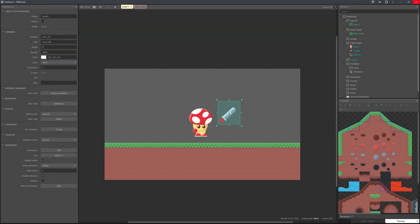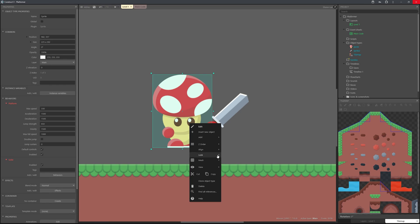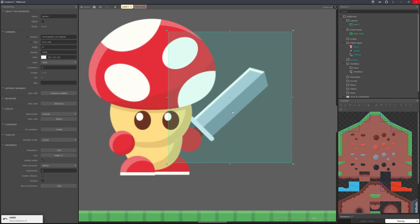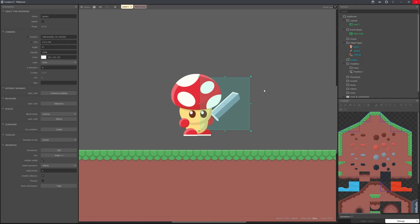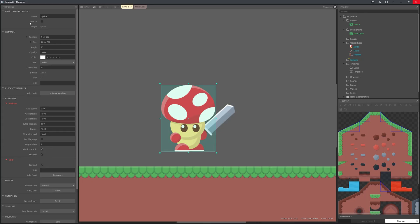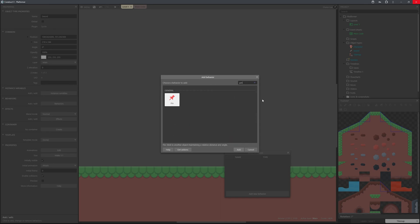We need to pin this object to the character. First, right-click the character and send it to the top of the layer, then align the sword up correctly. Rename the sword object to 'sword' and the other to 'character'. Select the sword, go to behaviors, add a new behavior, and search 'pin'.